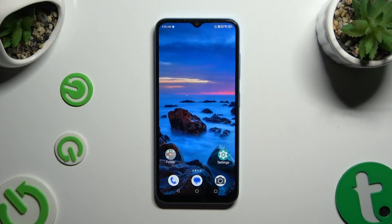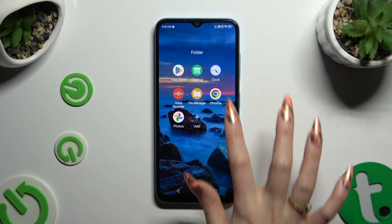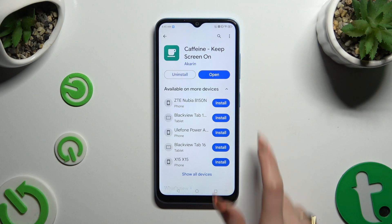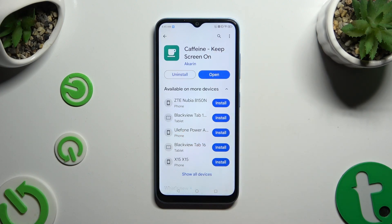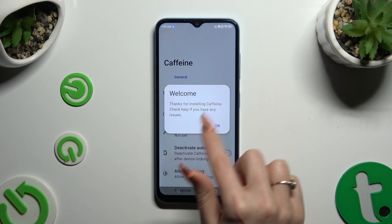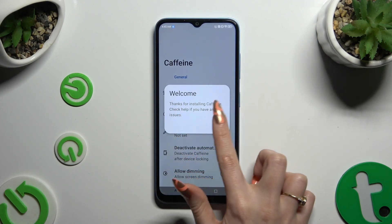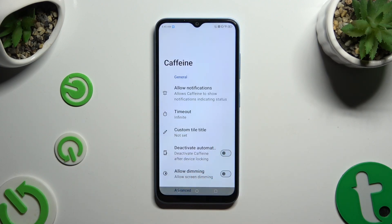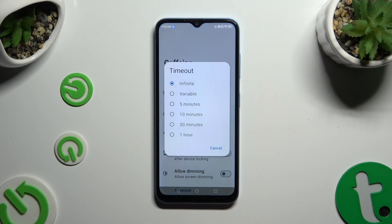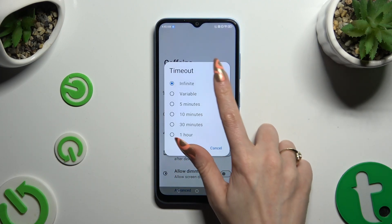Begin by opening the Play Store and getting a free app called Coffin Keep Screen On. When it's ready, open it. Select OK in the welcome popup, tap on Timeout, and make sure that Infinite is on.